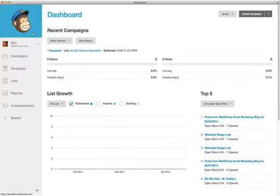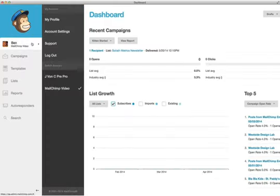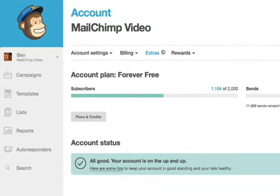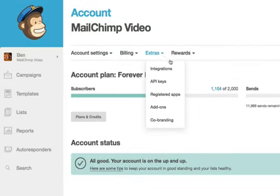To establish the connection, navigate to the account page by clicking on your username on the main dashboard. When the account panel slides out, click Account Settings, click Extras, and choose Integrations.